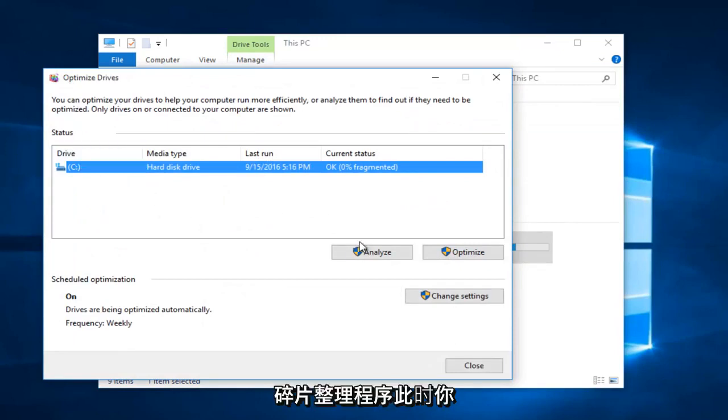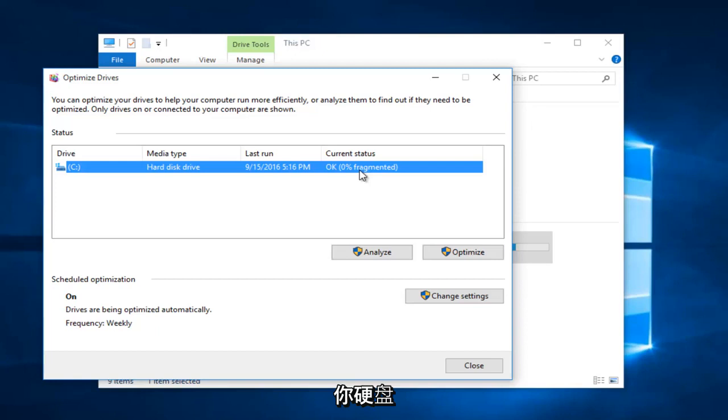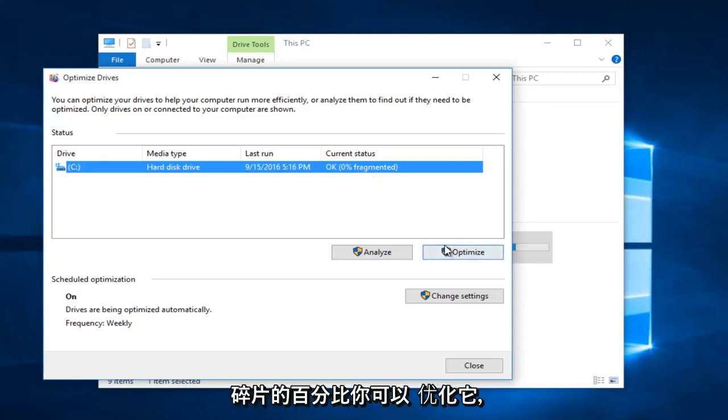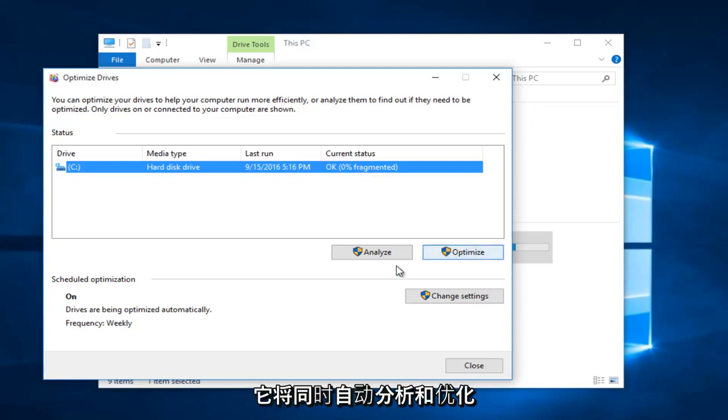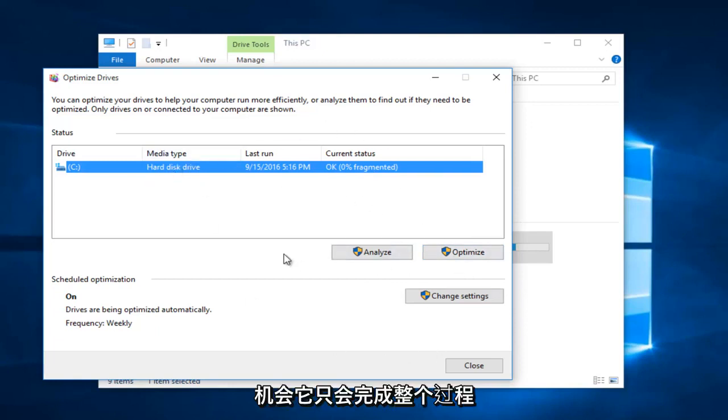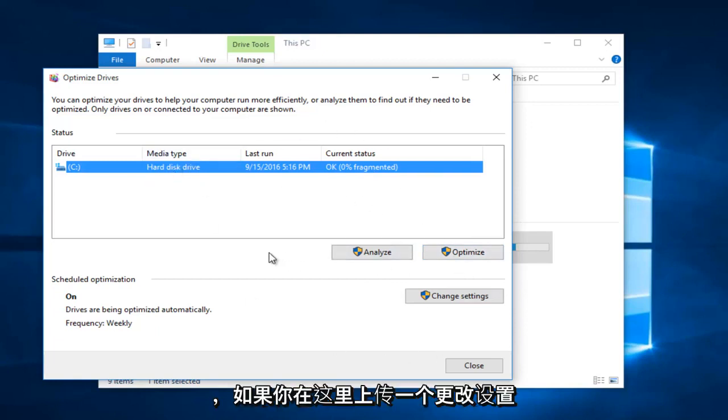At this point you can either analyze the drive, which will tell you what percentage of your hard disk is fragmented, or you can optimize it, which will automatically analyze and optimize at the same time. It won't give you a chance, it will just do the whole process.